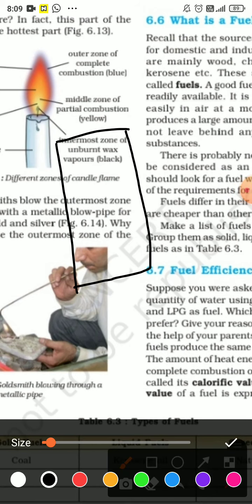We will draw the outermost zone of the candle, which is blue in color — the blue flame. Gold is used in the outermost zone to melt gold.